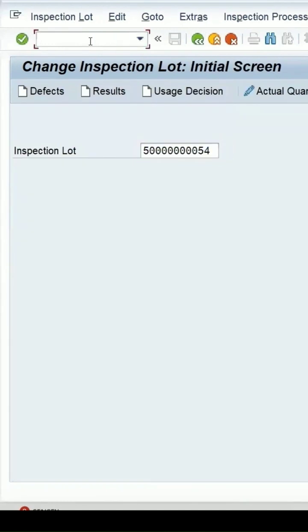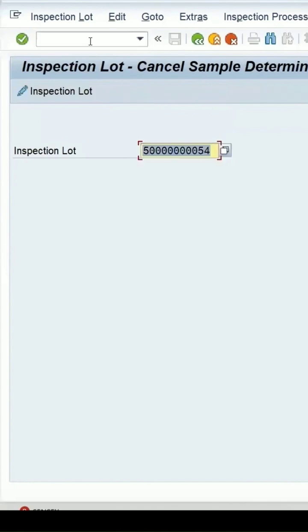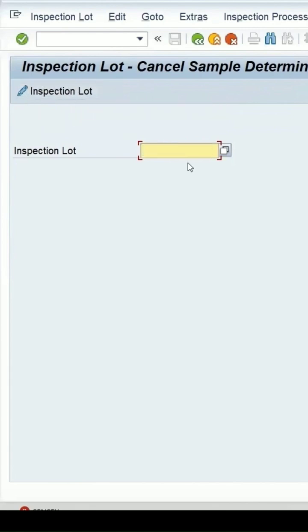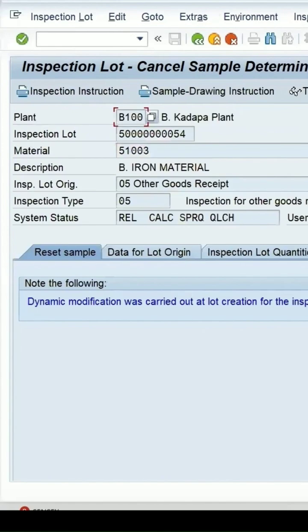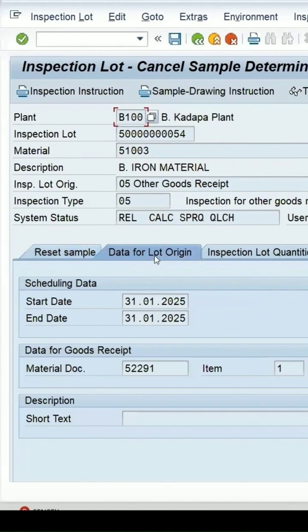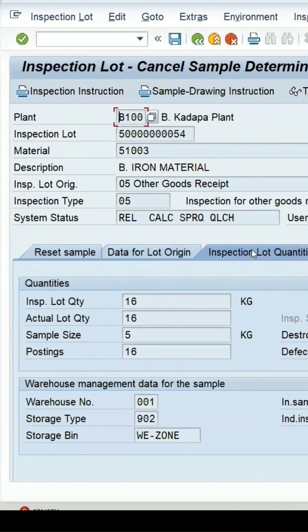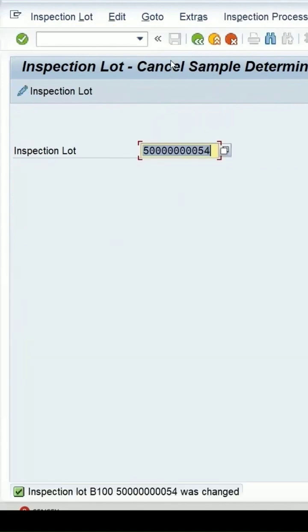One more transaction - QAC3. Press enter and you can see cancel sample determination. You can edit the inspection lot. Let me enter the inspection lot number. At present it is in release state. Dynamic selection is there on this lot and the sample size is showing as 5. Let me save this.